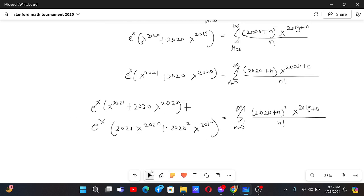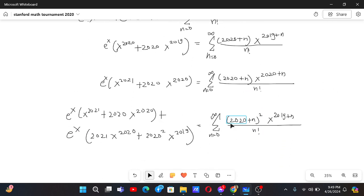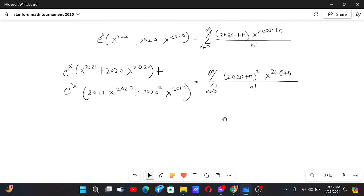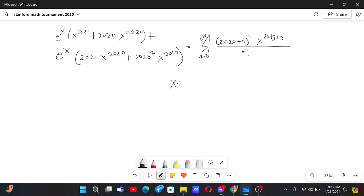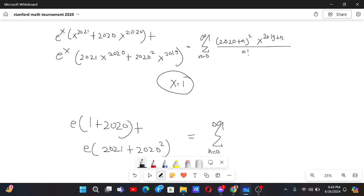At this point it's pretty clear how to get the result. We substitute x equals 1, which gives us the sum of (2020 plus n) squared by n factorial on the right. On the left, substituting x equals 1 gives e times (1 plus 2020 plus 2021 plus 2020 squared plus 2020 times 1).